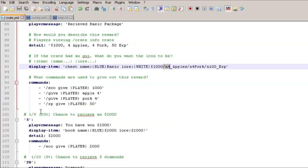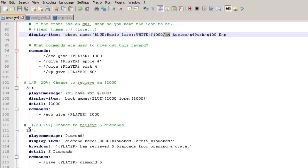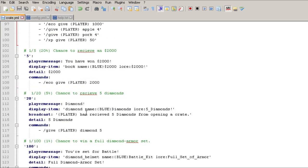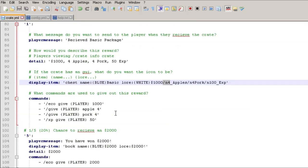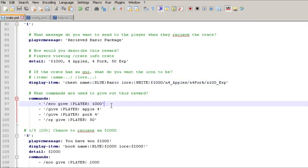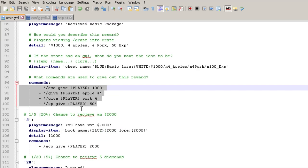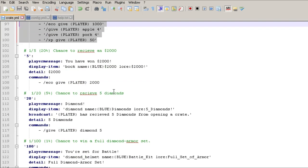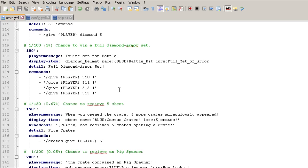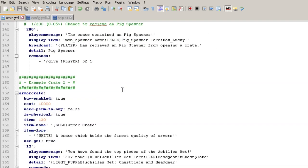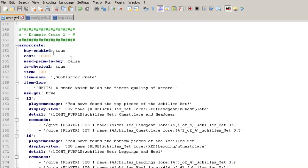So now one in five, that's 20 percent. One in twenty is 5 percent, and it goes on and on. So here we go, here's the commands that are run when they turn in or select this item. They get eco give, this is using Essentials economy and all that. So it does require an economy plugin as well as Vault if you're wanting to give, if you need money to buy these or to do all that.